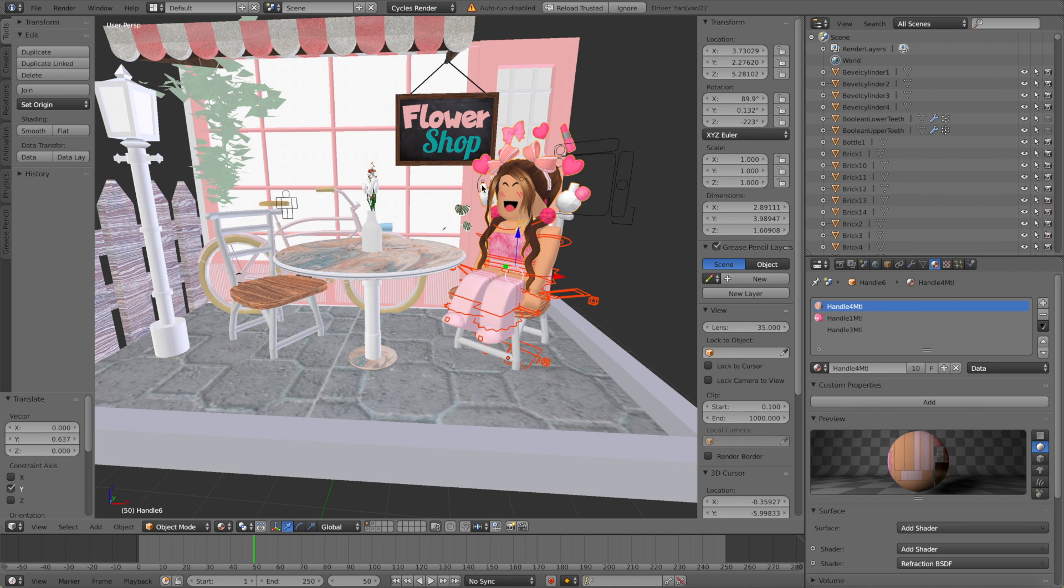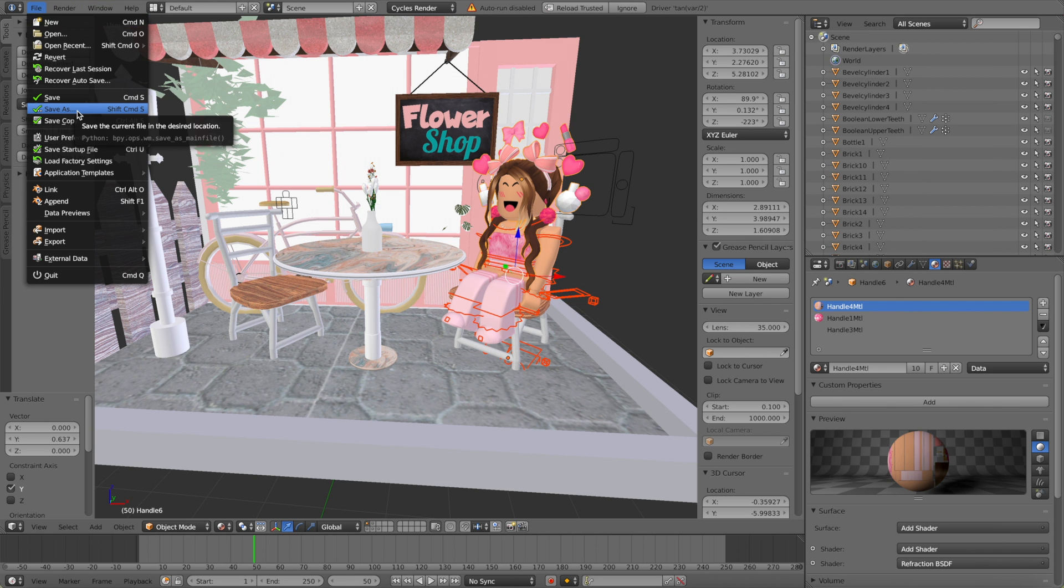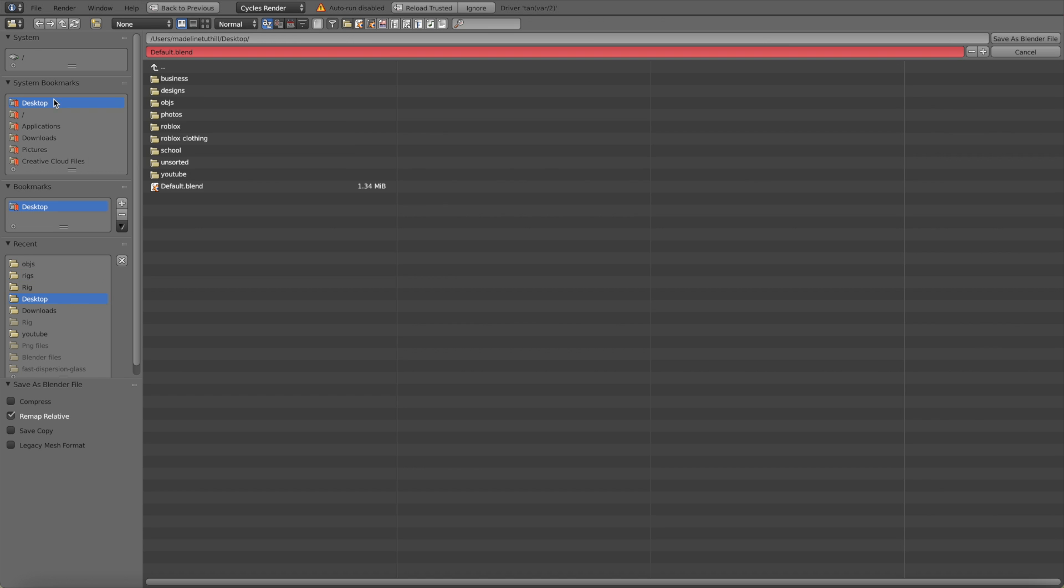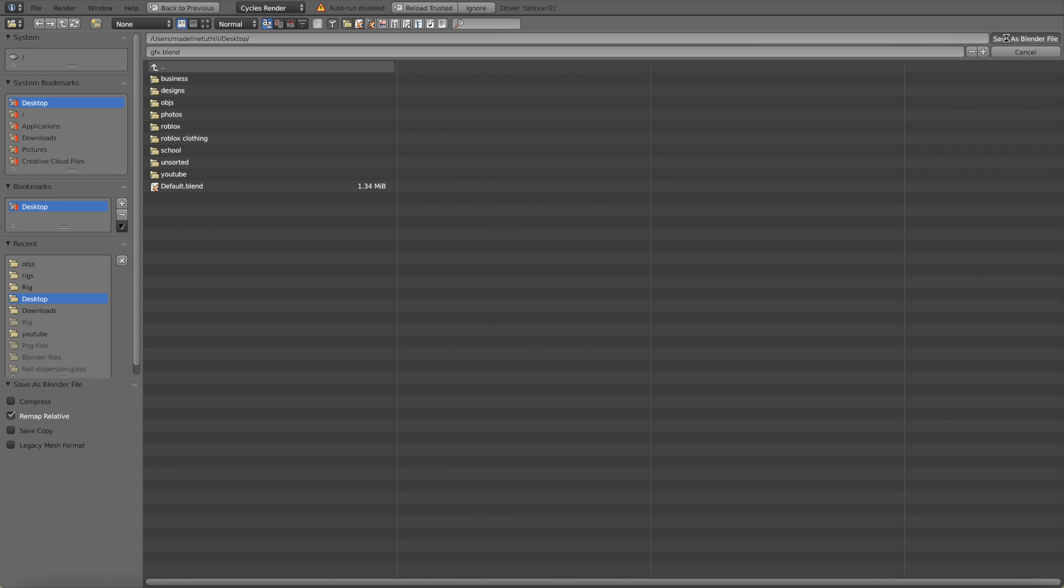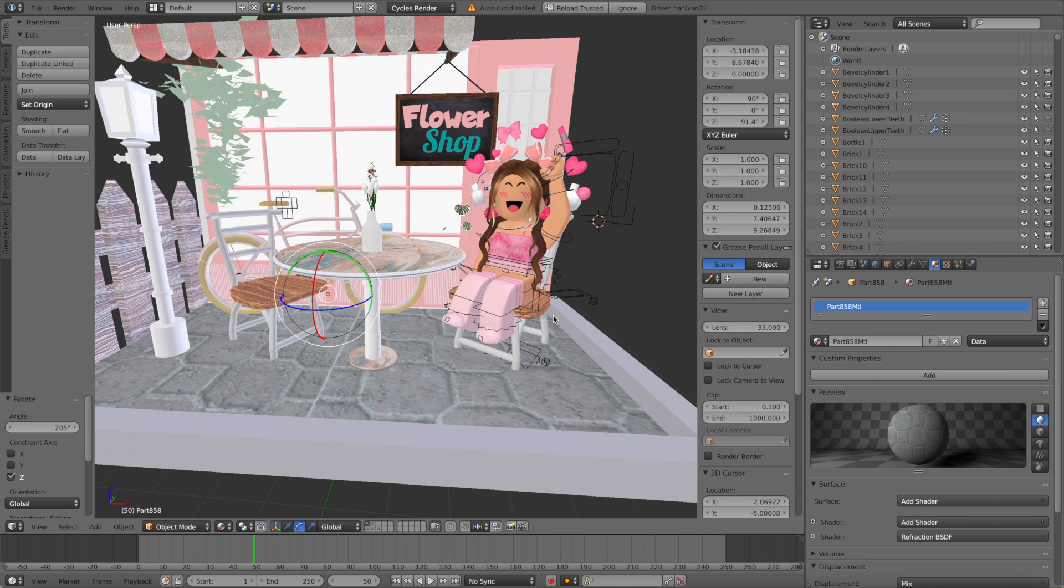Now that we're at this stage I'm going to go ahead and save it because sometimes blender just randomly quits off stuff and you don't want your work to be lost. So you're going to go to file, save as. I'm going to save it to my desktop and I'm just going to call it GFX and then save as blender file. I really like this simple pose that I've gone with so now I can get ready to render my GFX.